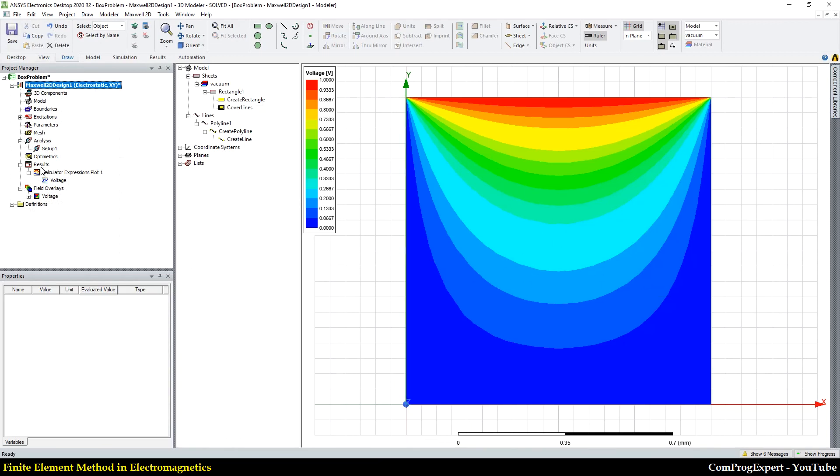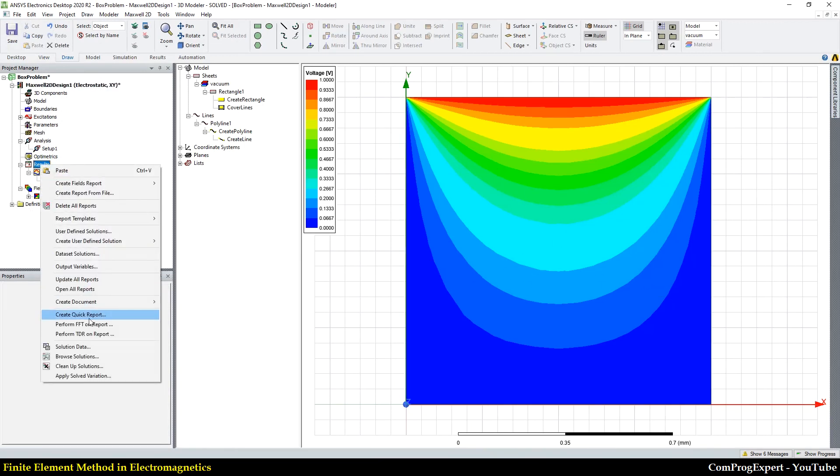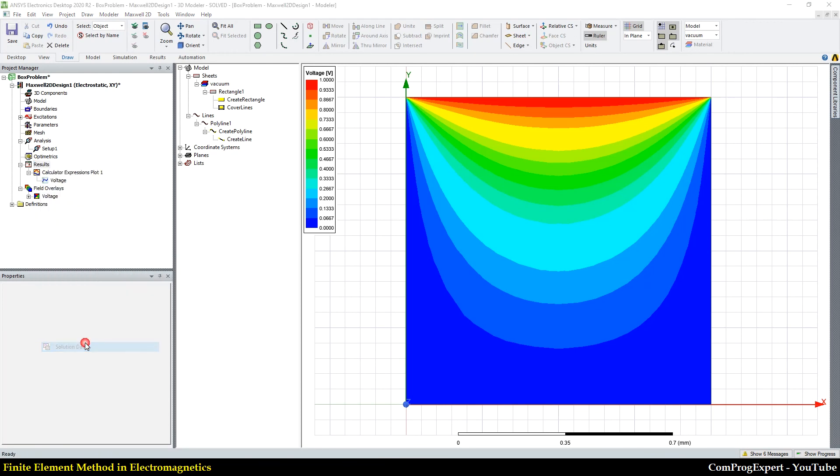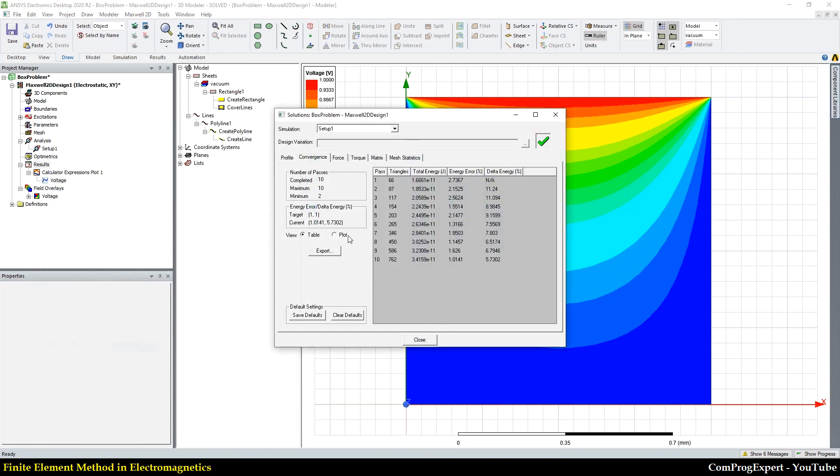Also, let's check the convergence process. Here, you can see the total energy. The total energy is 1.6 E to the power minus 11.